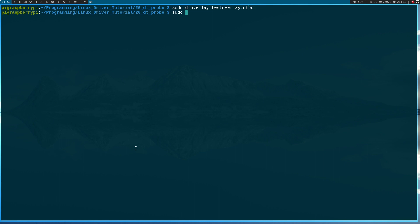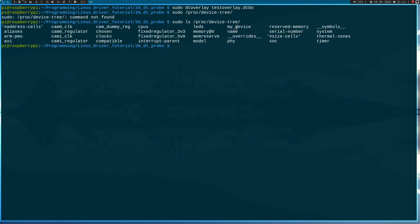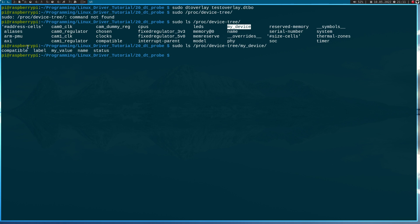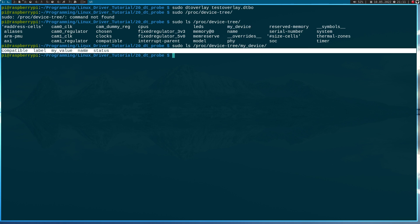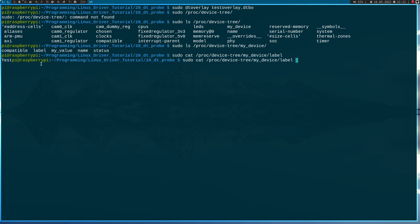If we look into /proc/device_tree, we can see we now have a node called 'mydevice'. Let's look into this device — here we have compatible, label, my_value, name, and status. Let's check the label: the label is 'test'. And the name is 'mydevice'. So it seems the device tree overlay was added correctly to the device tree.